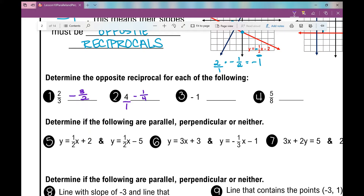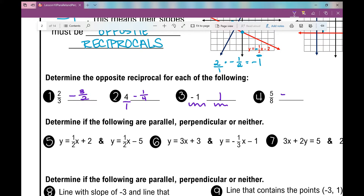What about number 3? That's 1 over 1. The opposite of negative is positive. And if I flip 1 over 1, it's just 1. So the slope of the line perpendicular to a line with slope of negative 1 would be positive 1. Let's look at number 4. It has to satisfy both requirements — opposite and reciprocal. Opposite would be negative. Reciprocal would be 8 over 5. So let's move on to 5, 6, and 7 — all we're going to do is determine if the following are parallel, perpendicular, or neither.